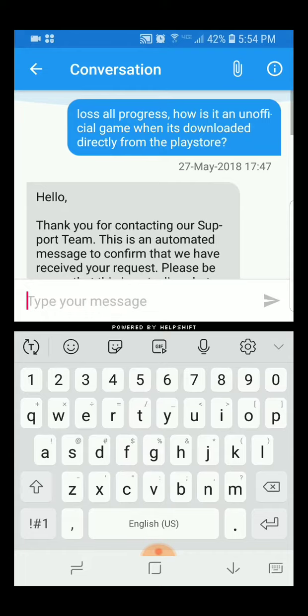The reason they won't give me my account is because they said it was an unofficial game. And as you've all seen, that is not true.